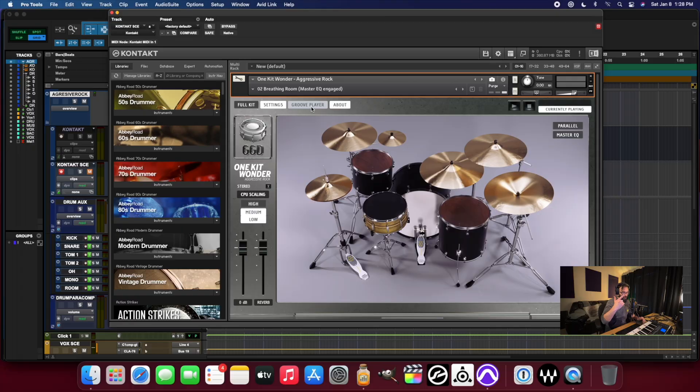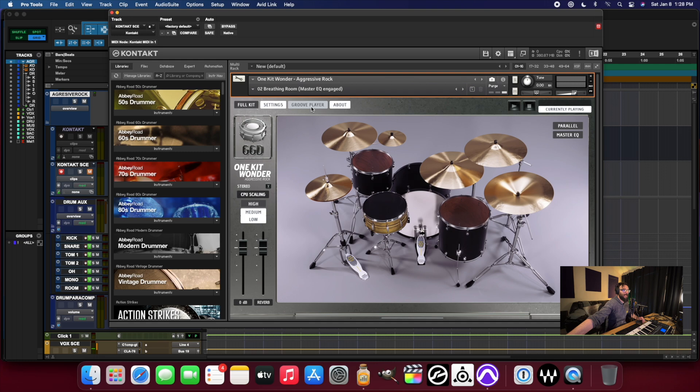The One Kit Wonder Aggressive Rock Kit. This is the Breathing Room preset with the master EQ and parallel engaged.